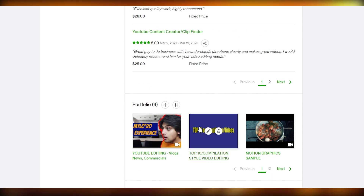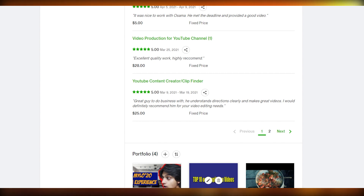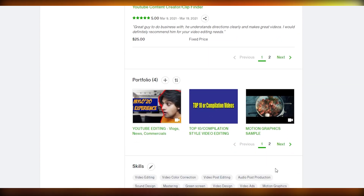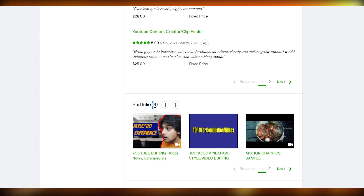Portfolios are very, very important. They basically help clients know how much you have worked and what kind of projects you have dealt with. So it's very important to have a really good portfolio.